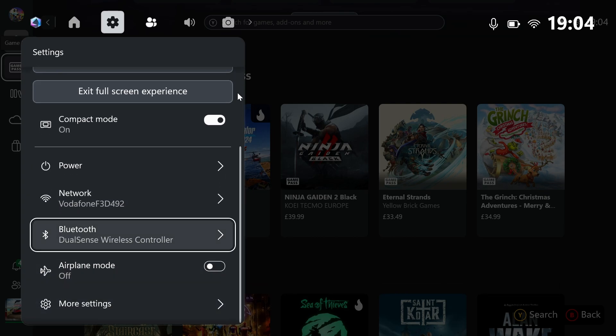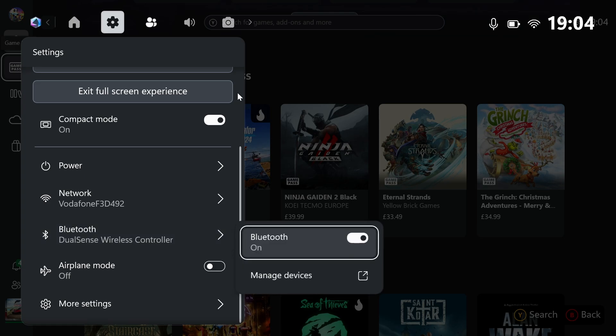Firstly, make sure it's on and when it's on, you should see the controller that's already connected. For example, mine is the DualSense wireless controller. Make sure Bluetooth is on, but if it's still not working, what you want to do is go to manage devices.